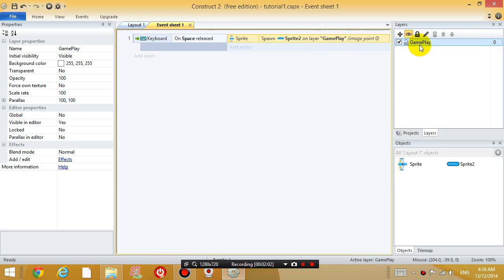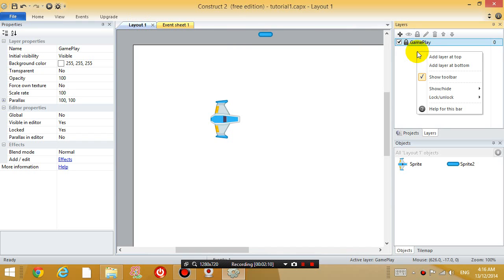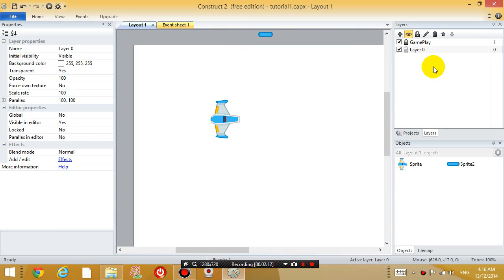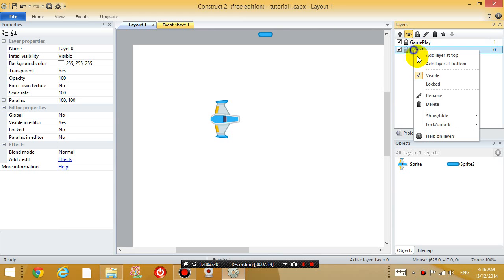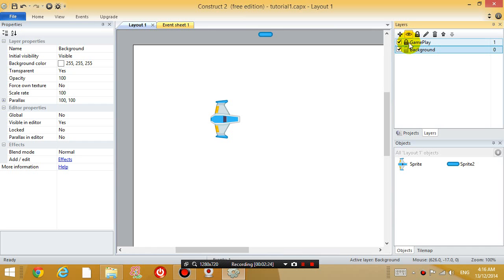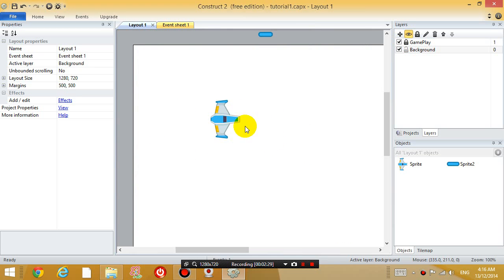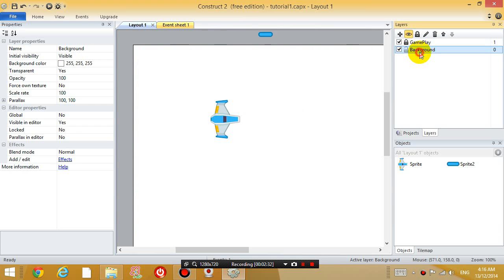Okay, so what I want to do now is I want to go back to layout 1 and I want to lock this layer. And I want to right click, add layer at bottom. And I'm going to rename this layer to background. Okay, and you can see here, the background layer is selected. I've locked the gameplay layer, which means I can't select the gameplay object. I'm only editing the background layer.